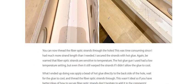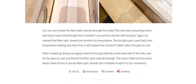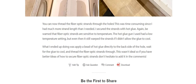Step 6: Finish. Thread the fiber optic strands through the holes — this was time consuming since I had much more strand length than I needed. I secured the strands with hot glue, but be aware that fiber optic strands are sensitive to temperature. Even my low-temperature hot glue gun warped the strands if the glue didn't cool first. What I ended up doing was applying a bead of glue directly to the back side of the hole, waiting for it to cool, then threading the fiber optic strand through. This wasn't ideal, so if you have better ideas for securing fiber optic strands, don't hesitate to add them in the comments.